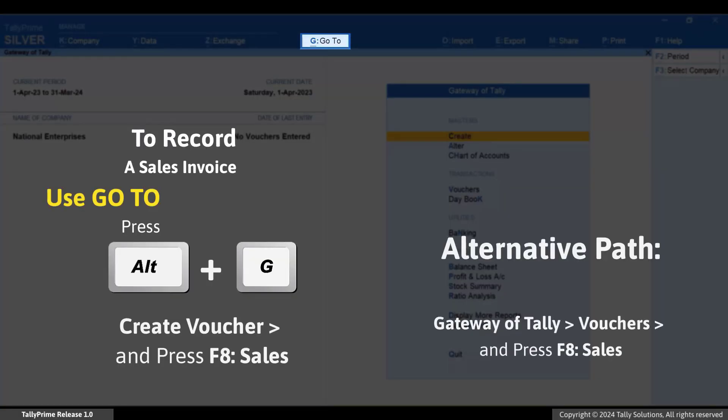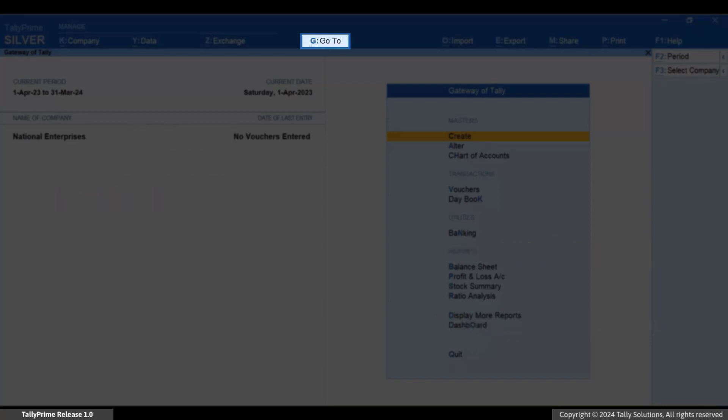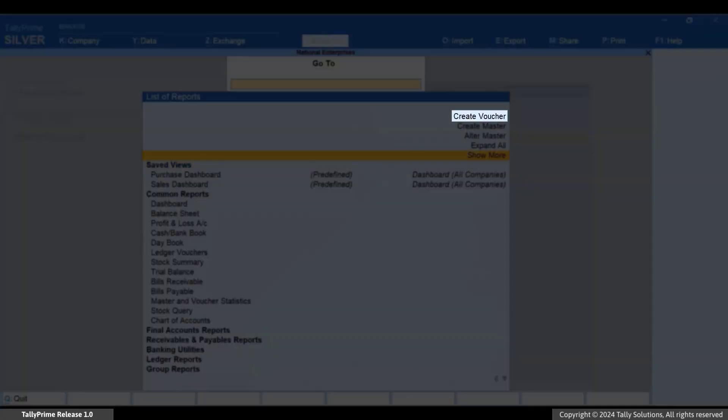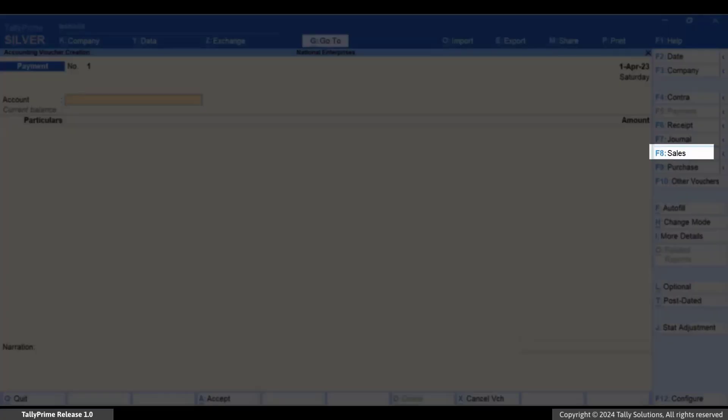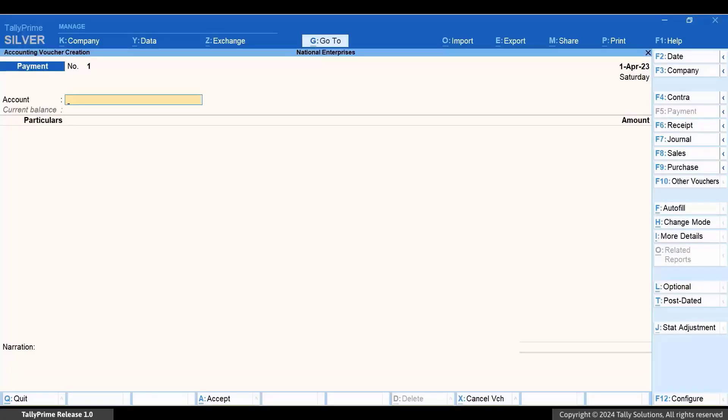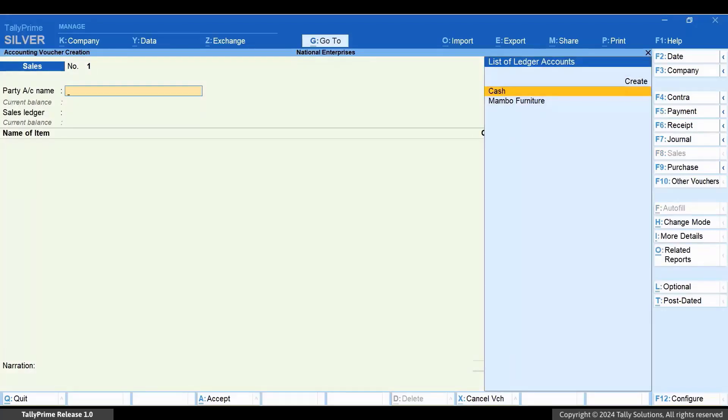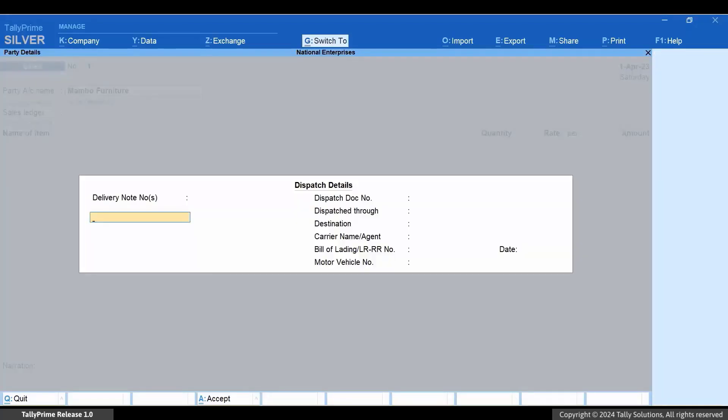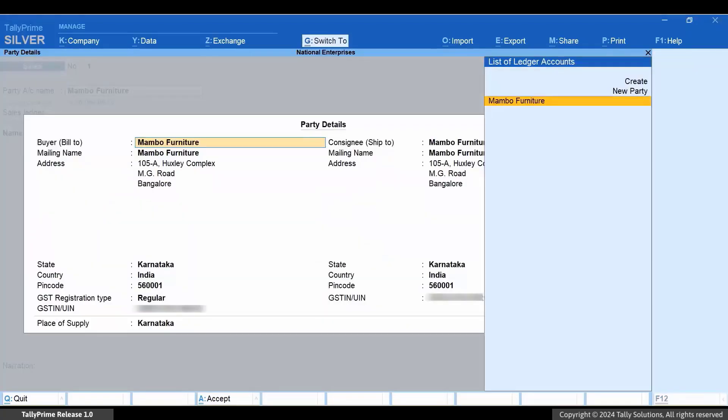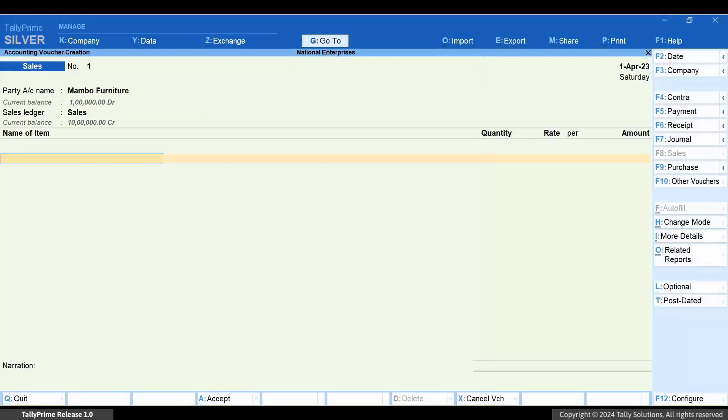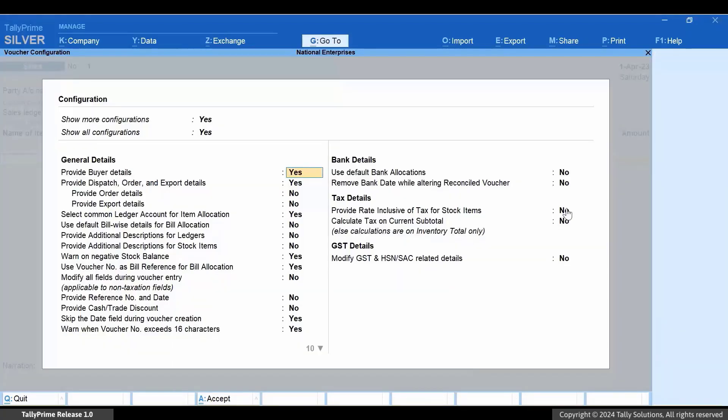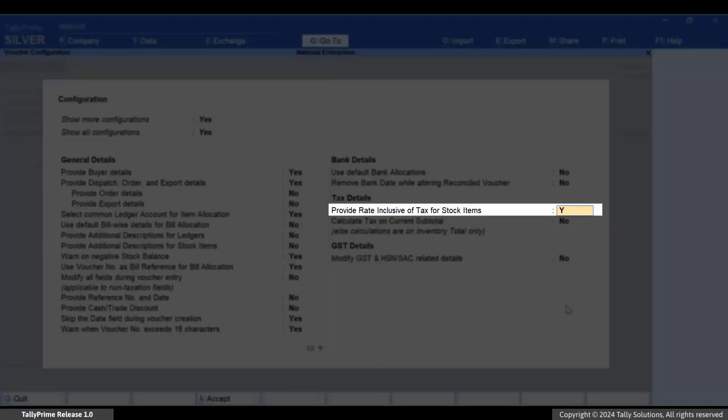Press Alt+G Create Voucher and press F8 for Sales. Select the party and sales ledger. Now press F12 and set 'Provide rate inclusive of tax for stock items' to Yes.